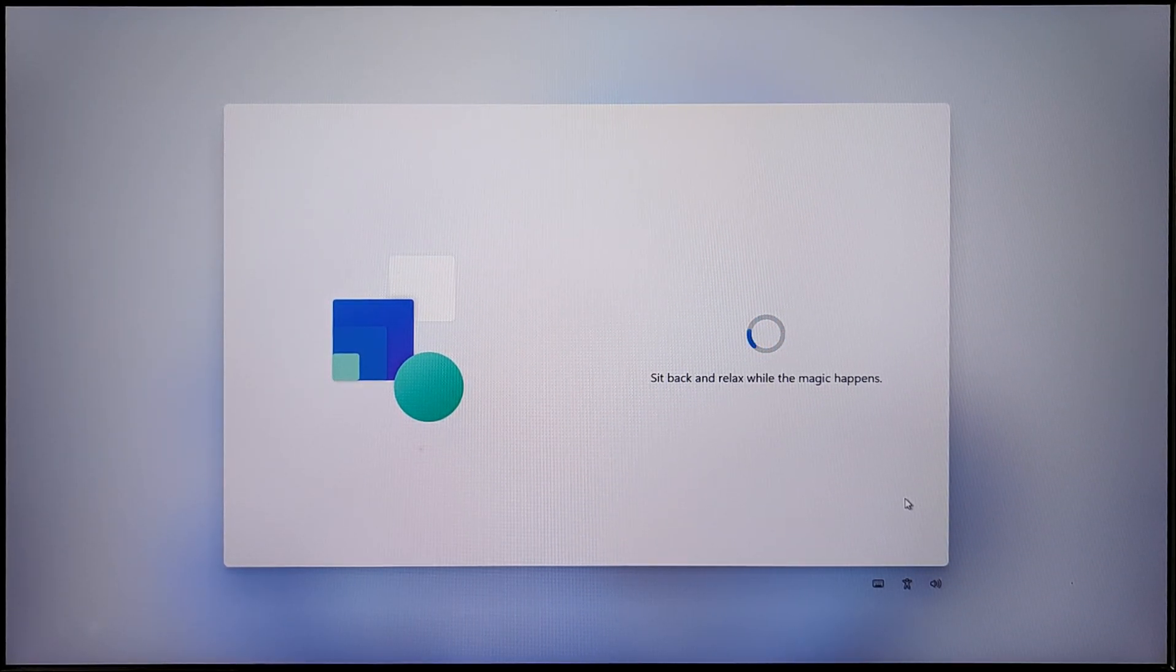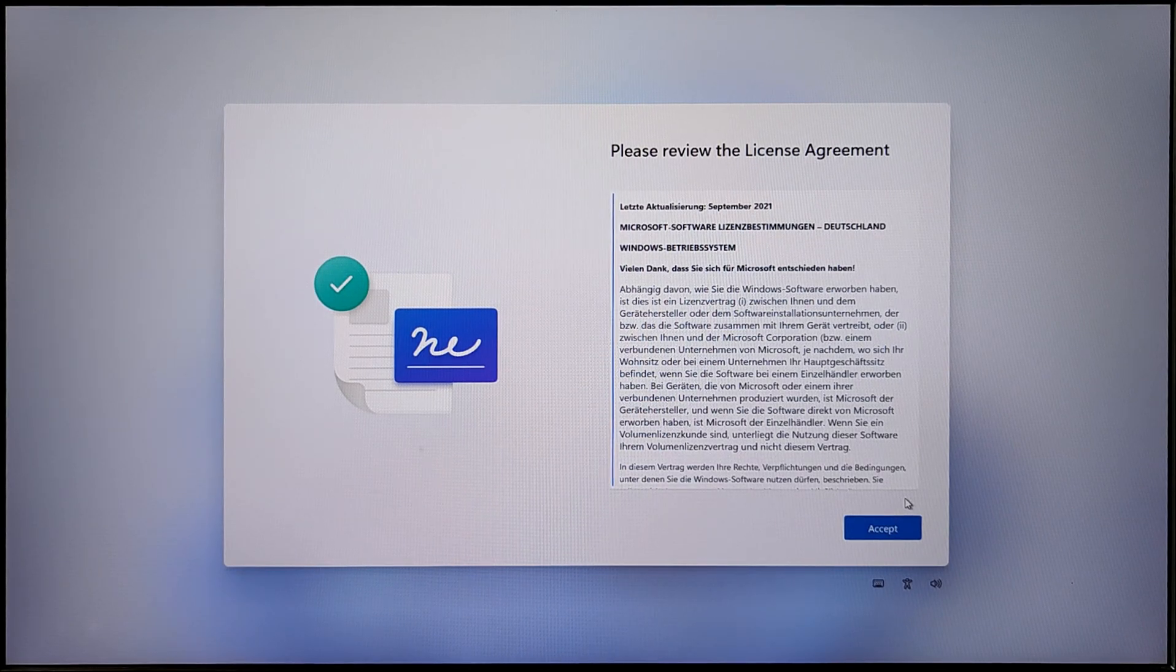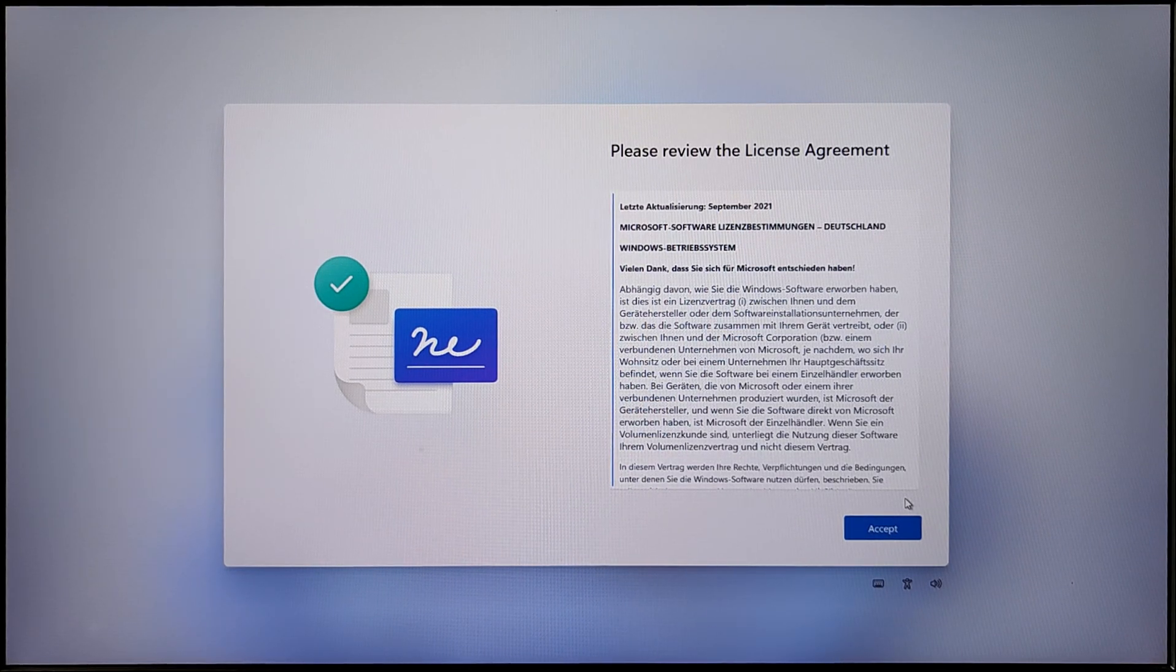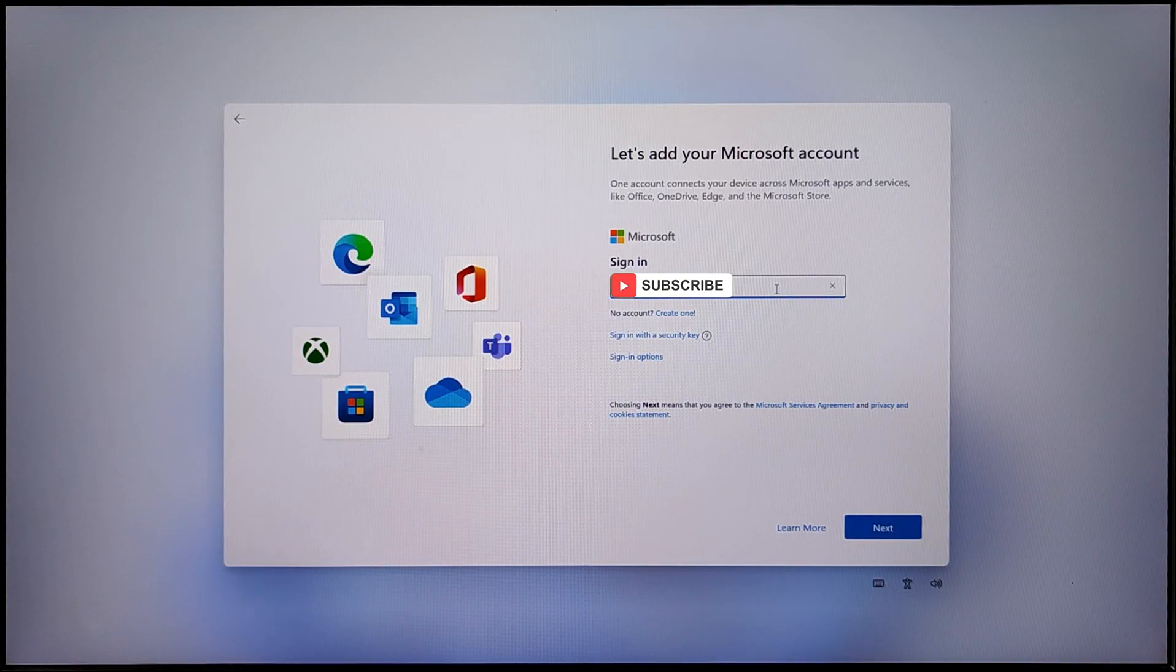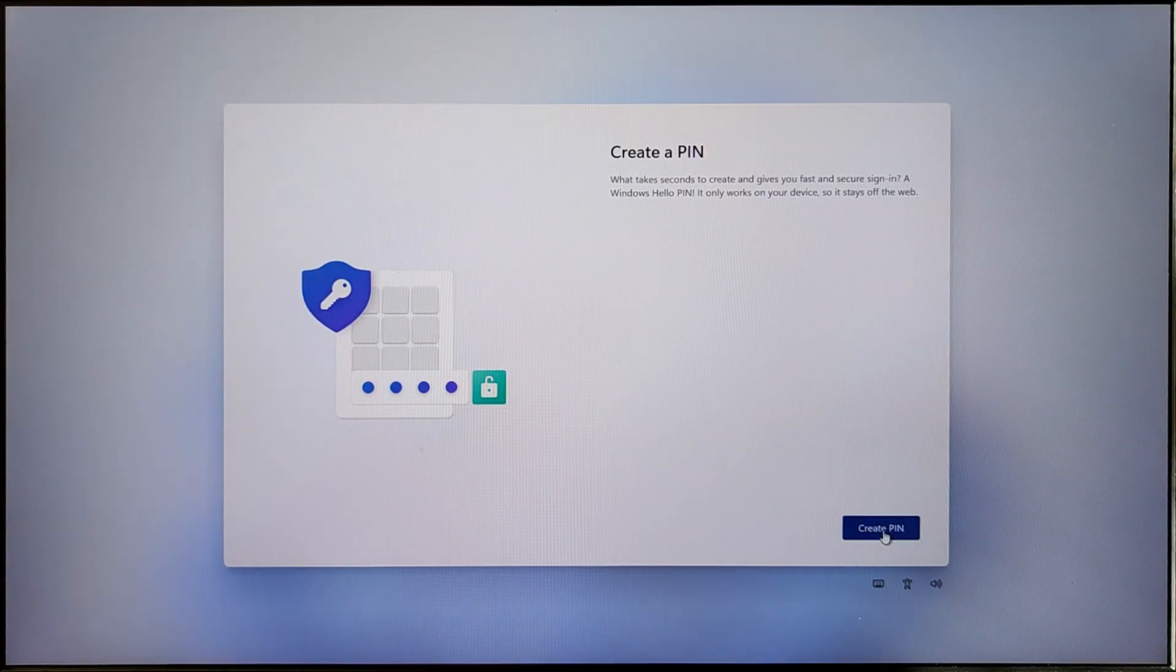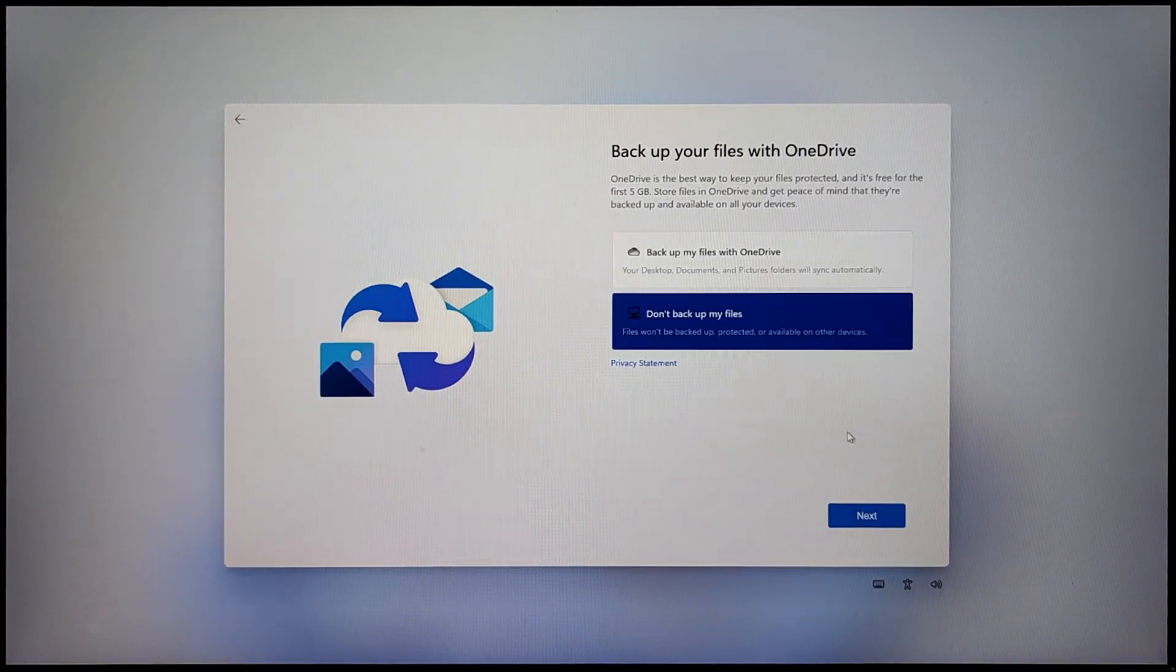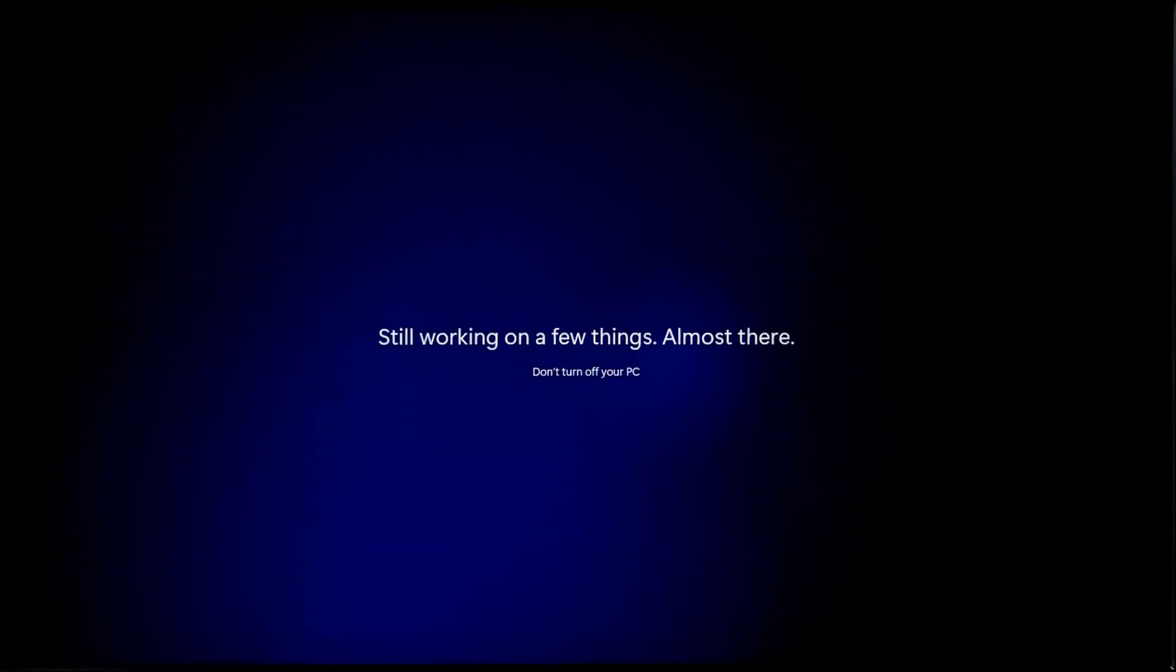The better and faster your USB is, the faster the setup and Windows itself. My 16 gig SanDisk USB is not that great, so the process took a while.